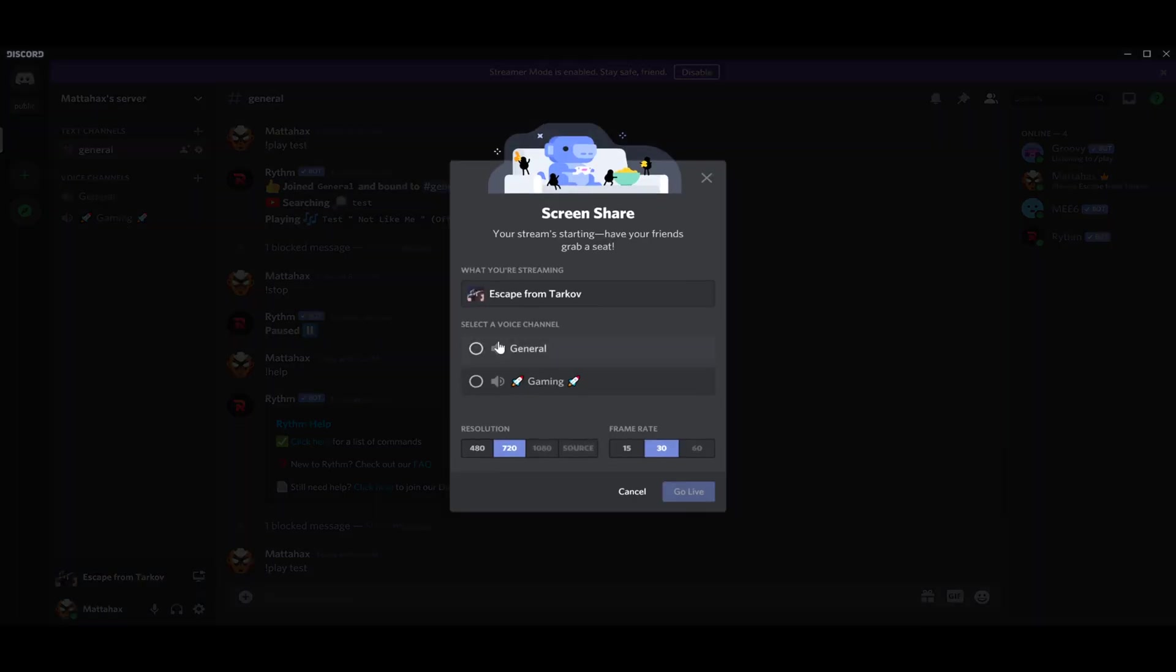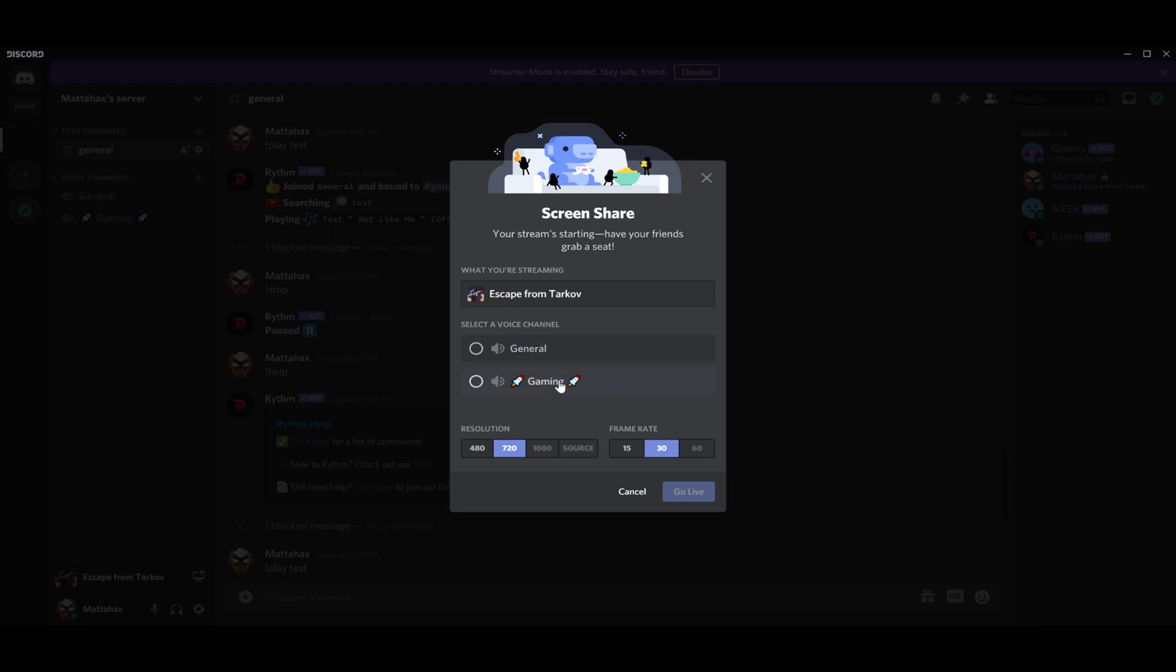You just now have to pick in what channel you want to stream it, or this is not really mandatory if you're already in one of the servers with voice in general or gaming in our case.